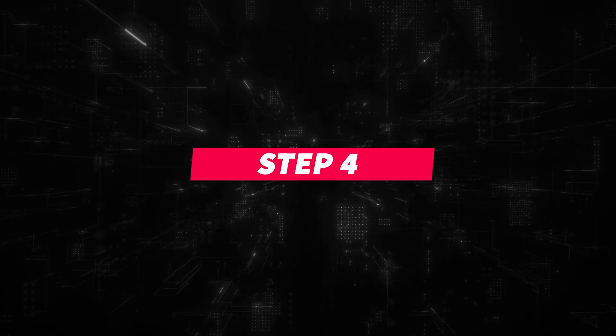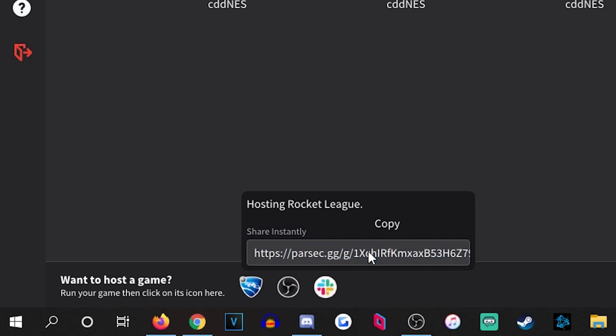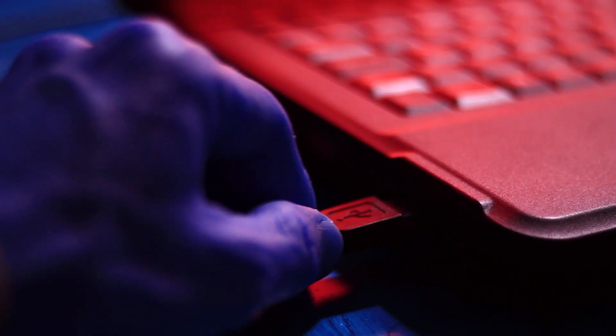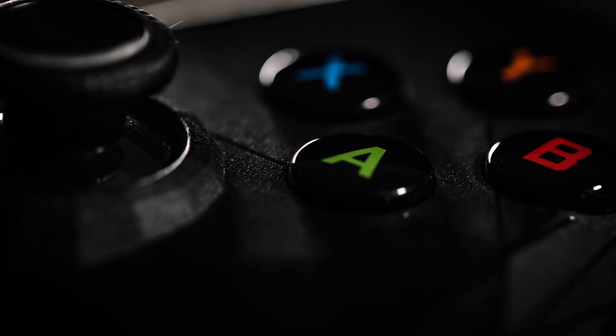Step 4: Once the session has been created, just have your friend send the link over to you, and you guys will begin seeing the same screen at the same time, so you can plug in those controllers and start playing.